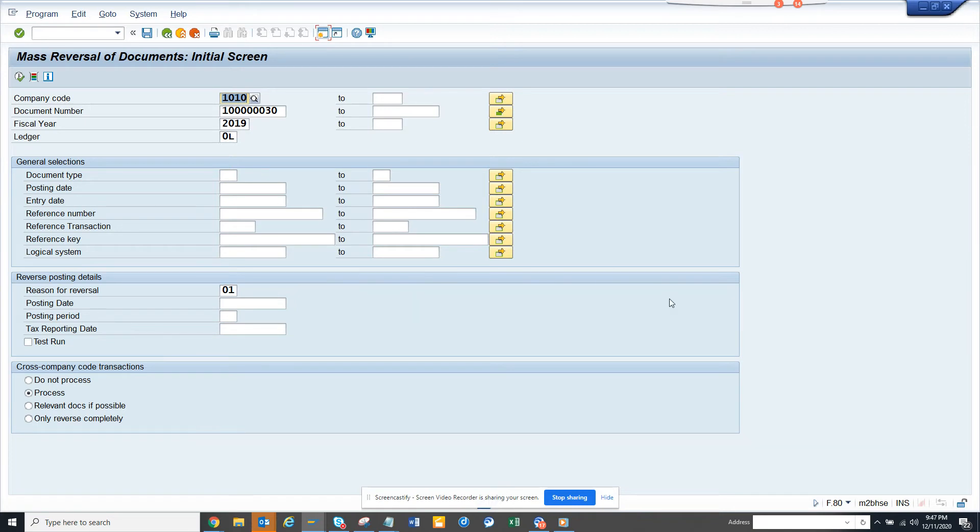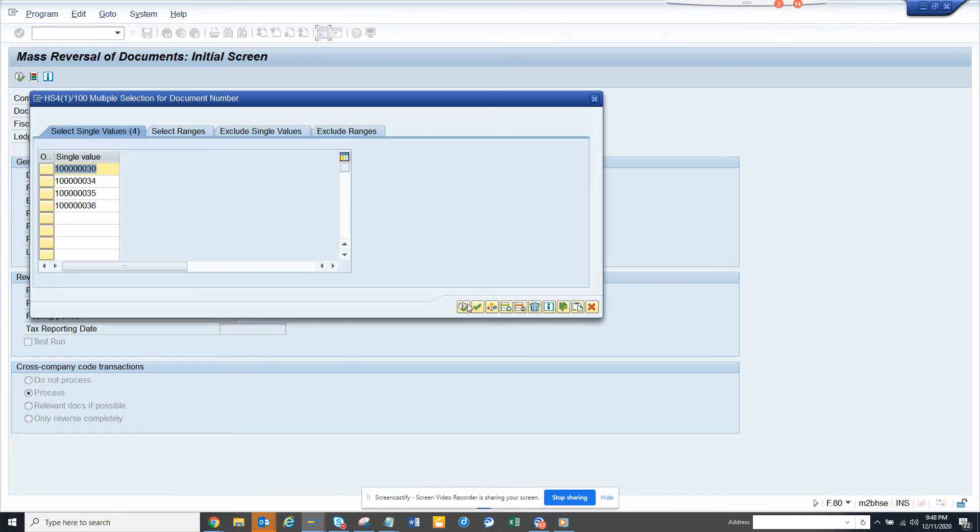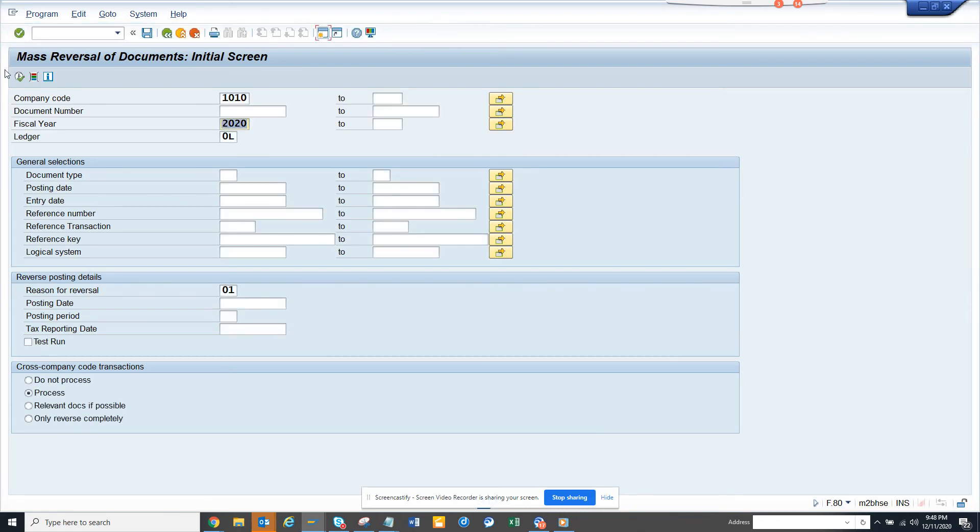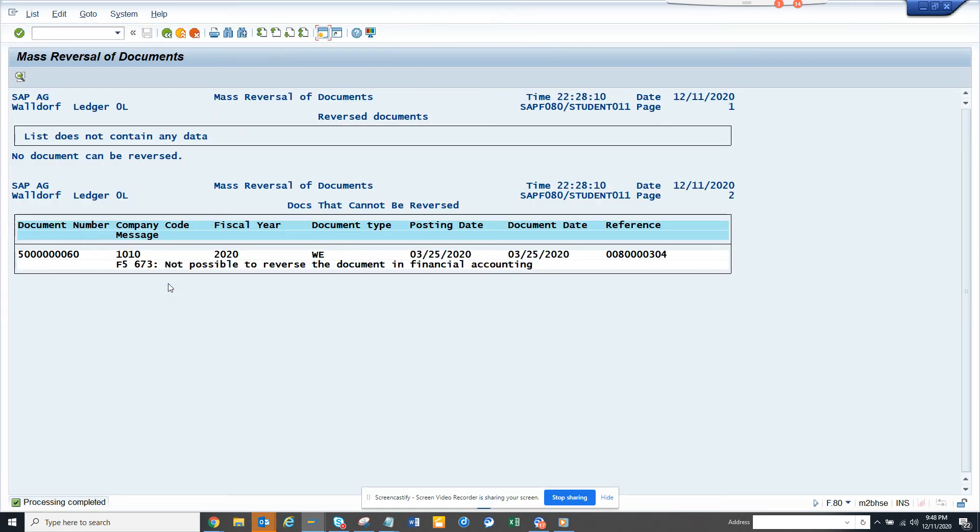So I don't have good examples from here. Let's check the 2020 ones and we will delete this and execute. Probably this one I can reverse... Not possible to reverse because you see this error message is coming.